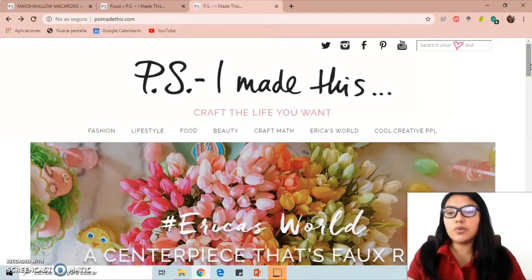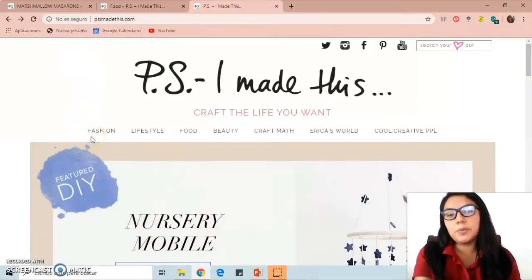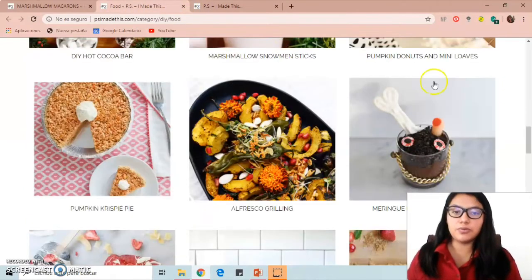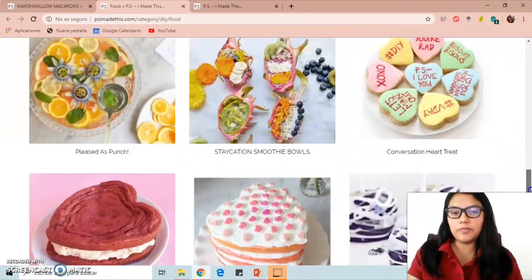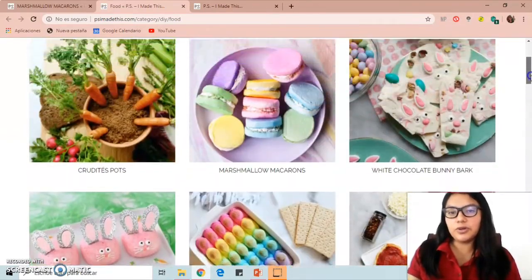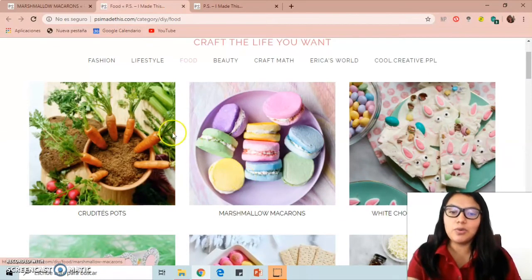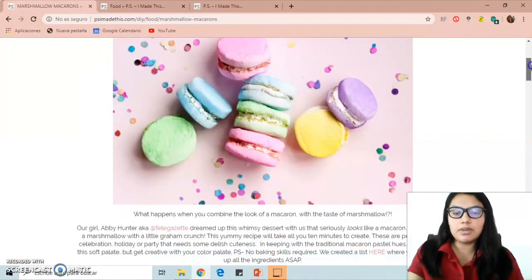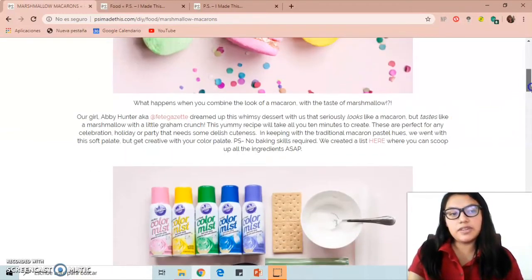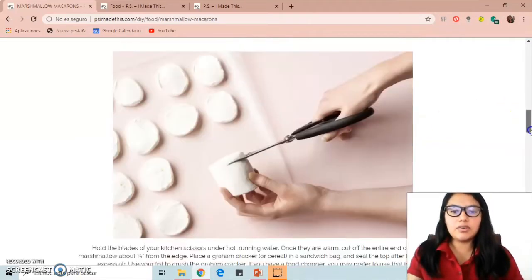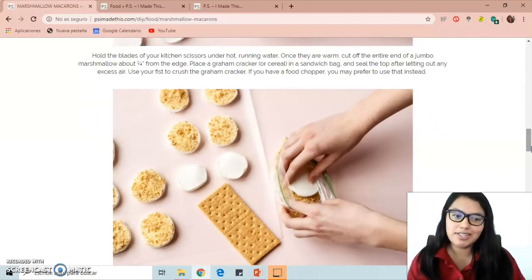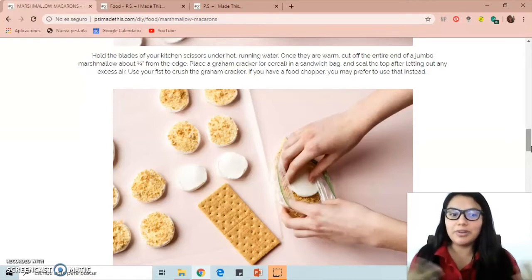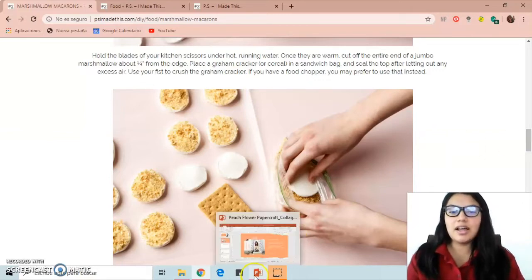This is her website. It has categories like fashion, lifestyle, food, beauty, craft, and others. I selected the food category, which gave me various options, and I chose marshmallow macarons. When we open it, we can see an image of the product, a description, what we need to make it, and the process. It's a very good idea — especially during quarantine — because it's something new, creative, and a good option.